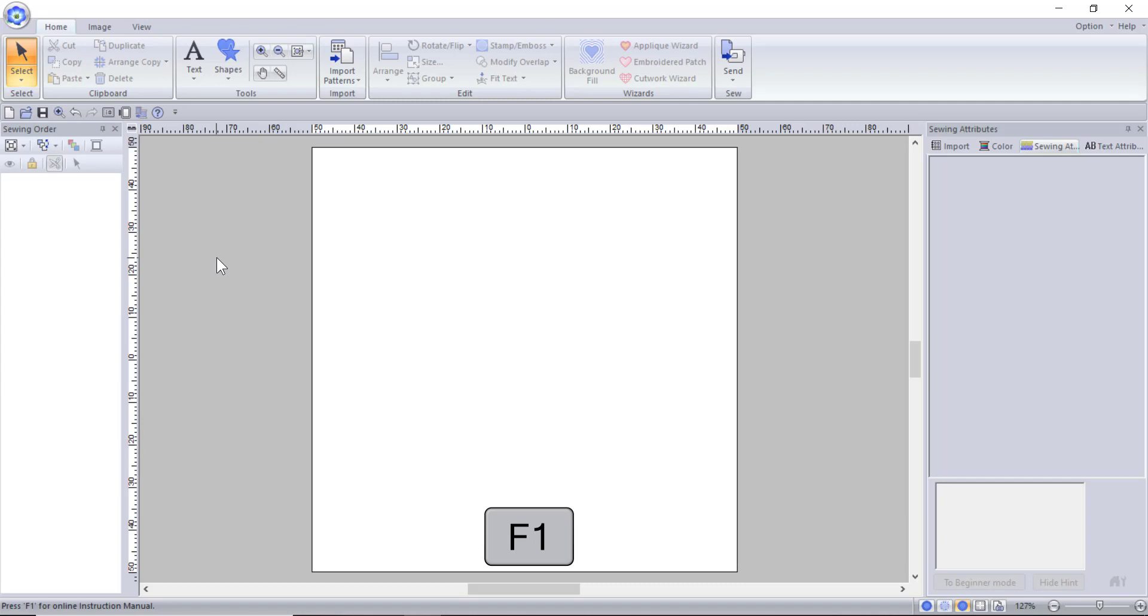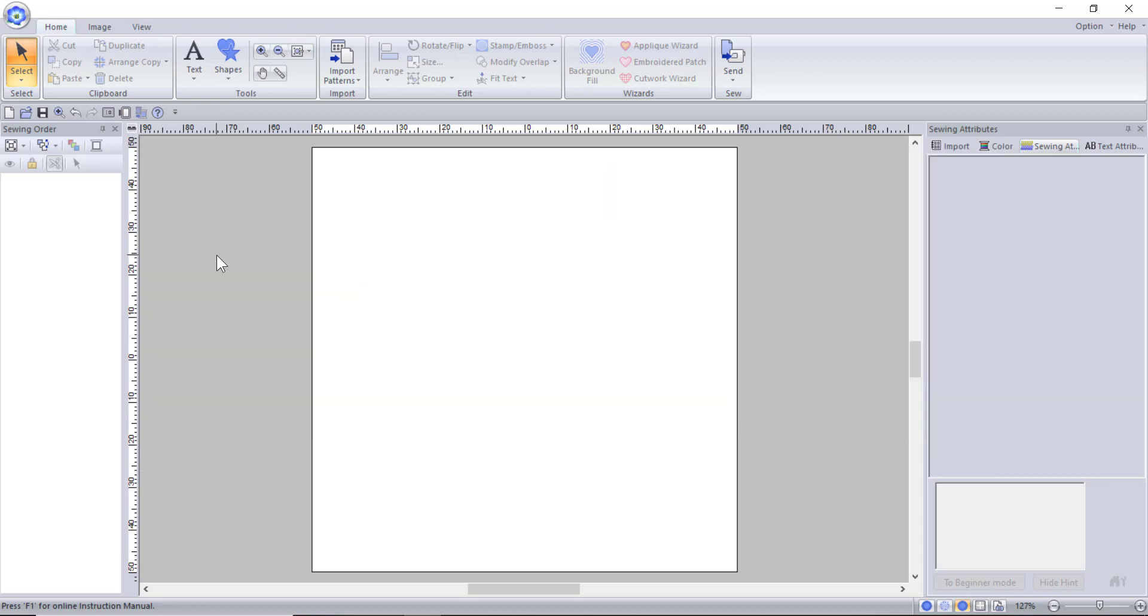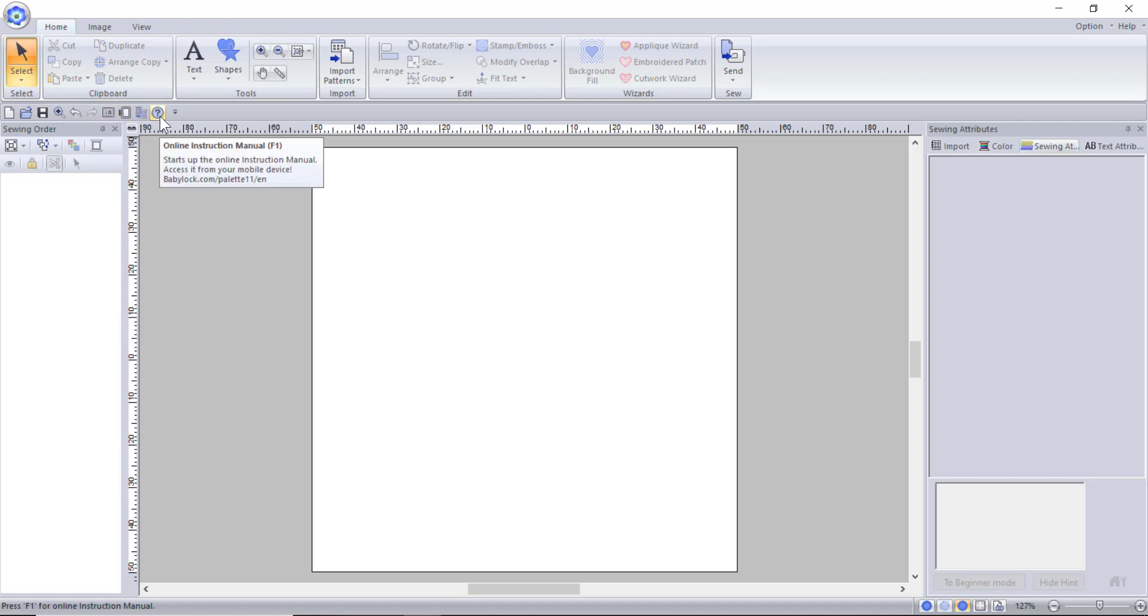I highly recommend you get used to using shortcut keys, because they are a huge time-saver while digitizing. I have a link to a shortcut key cheat sheet in the description down below. Another place you can find the instruction manual is in the quick access toolbar. This is a toolbar that can be customized to the tools you most frequently use and is located below the ribbon of tools.